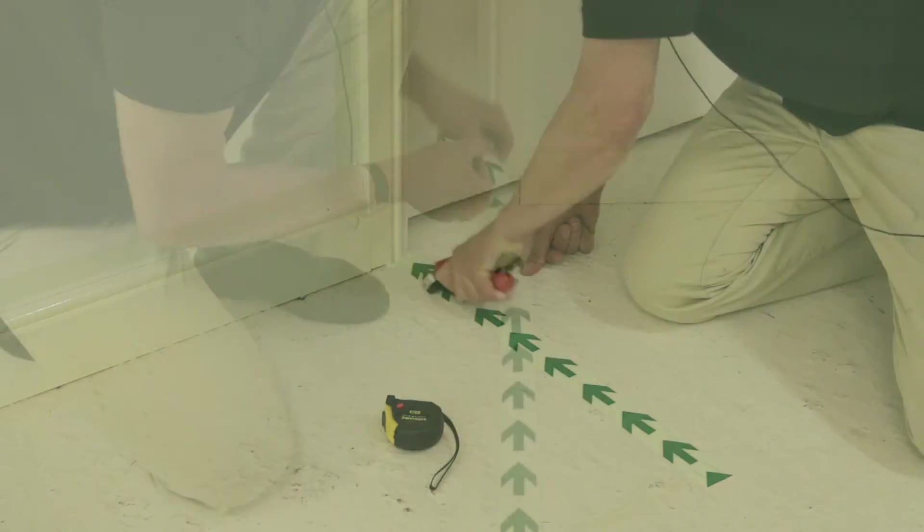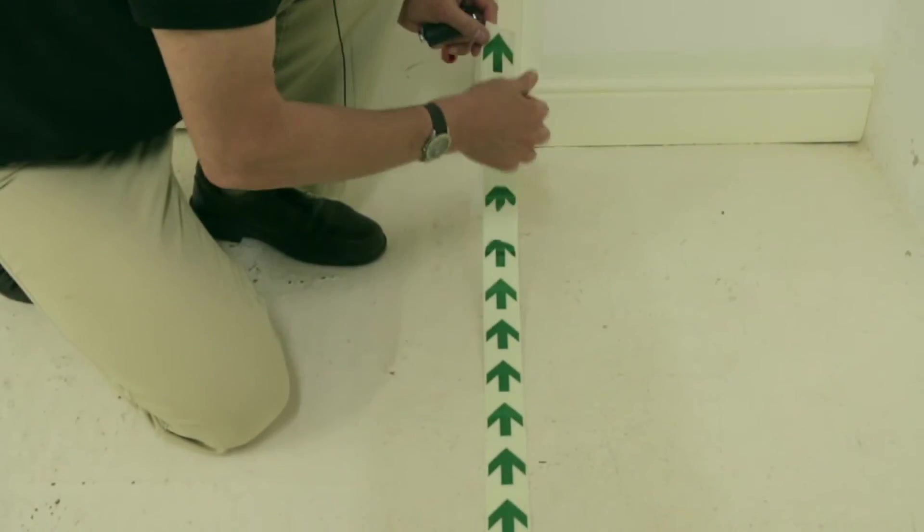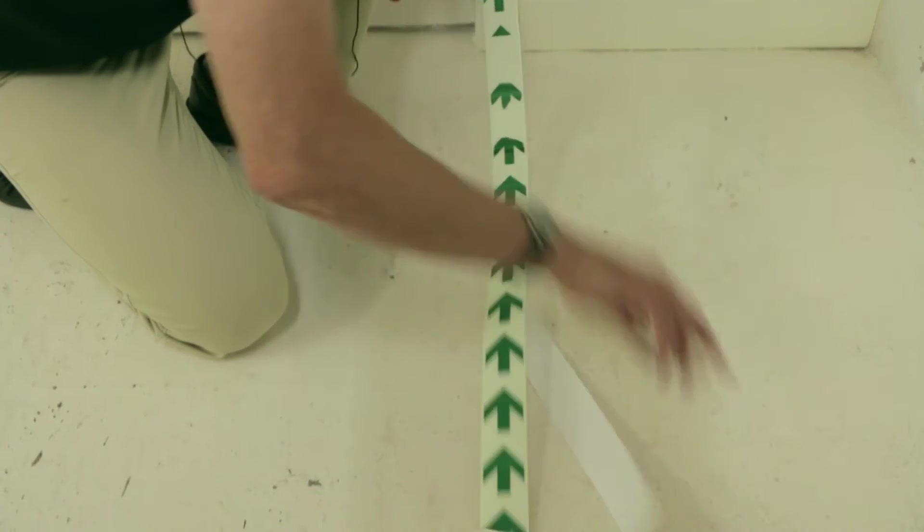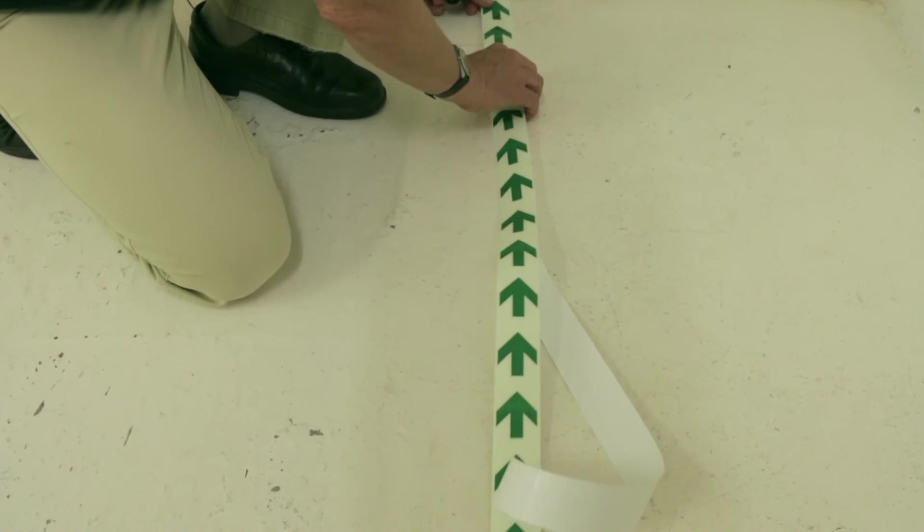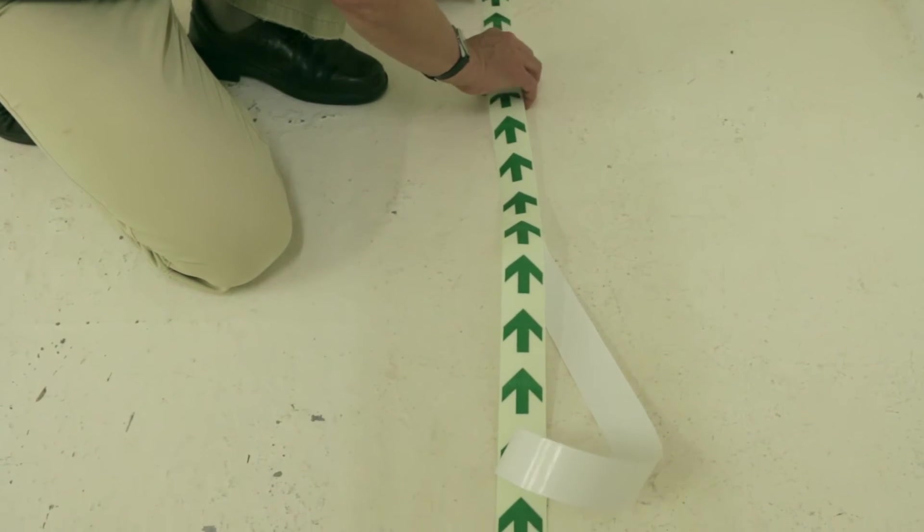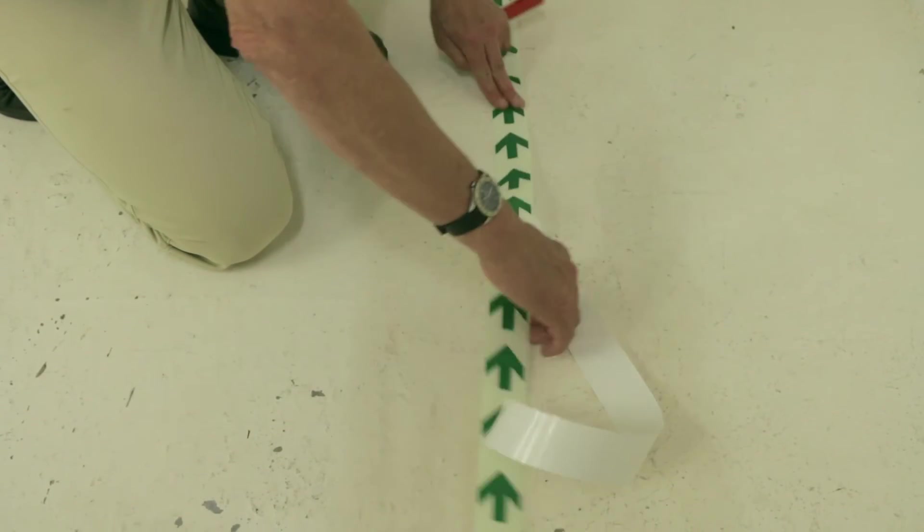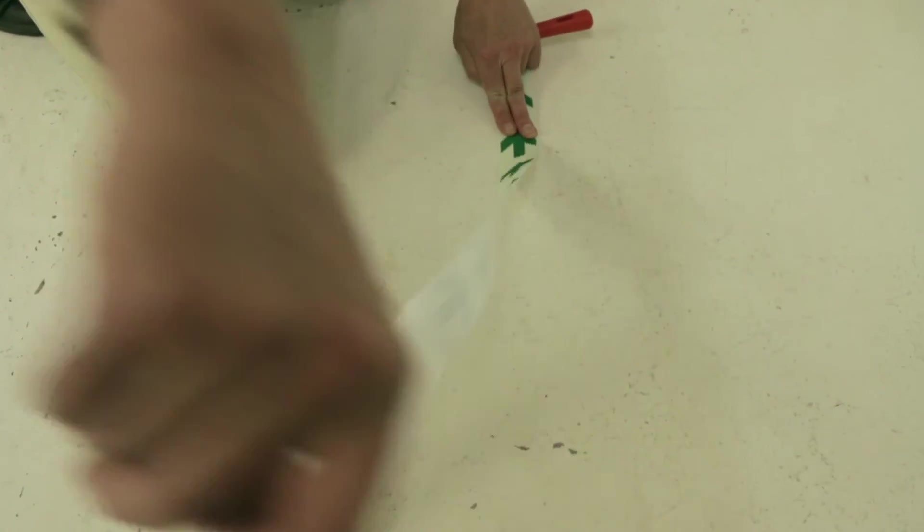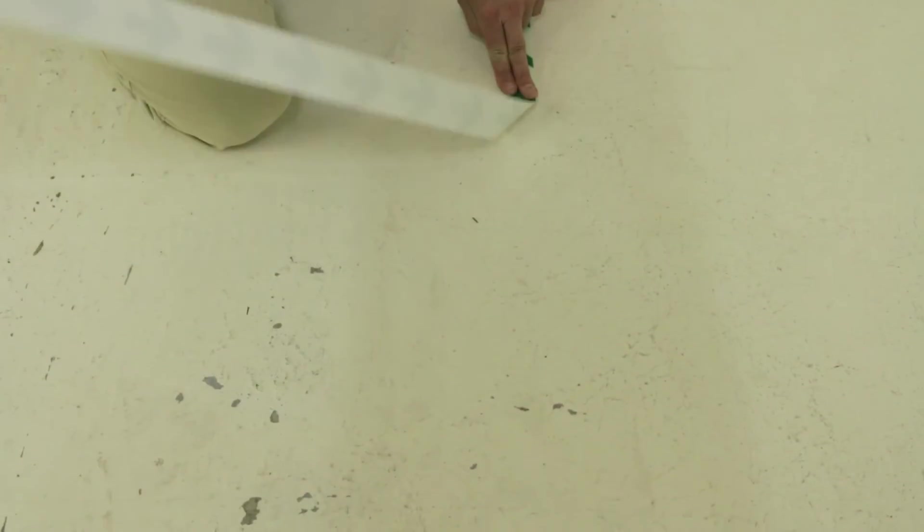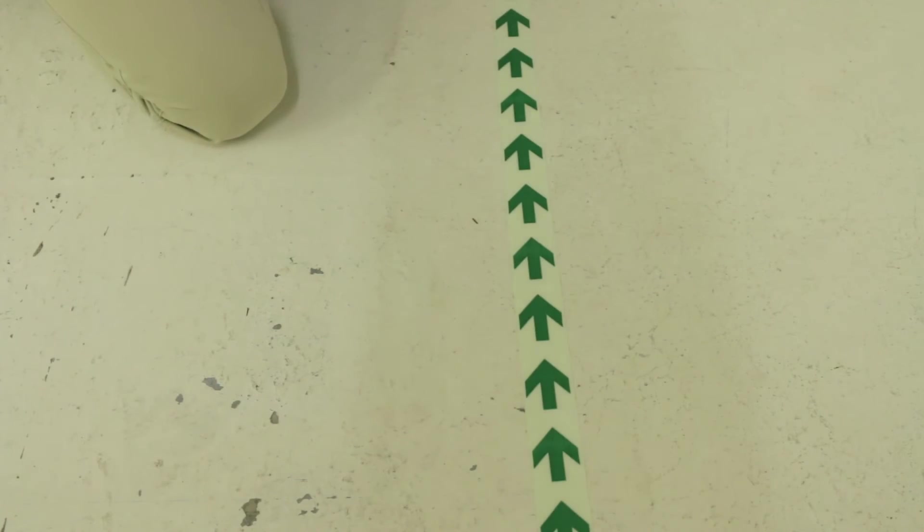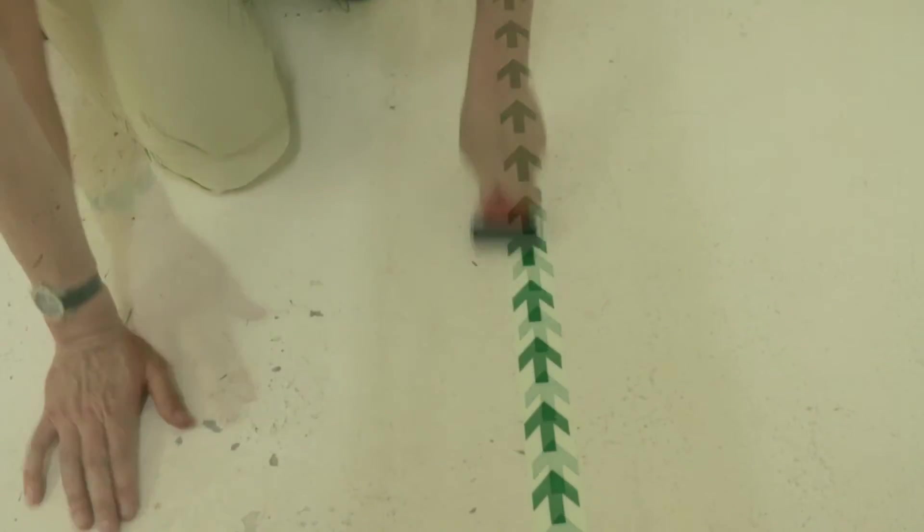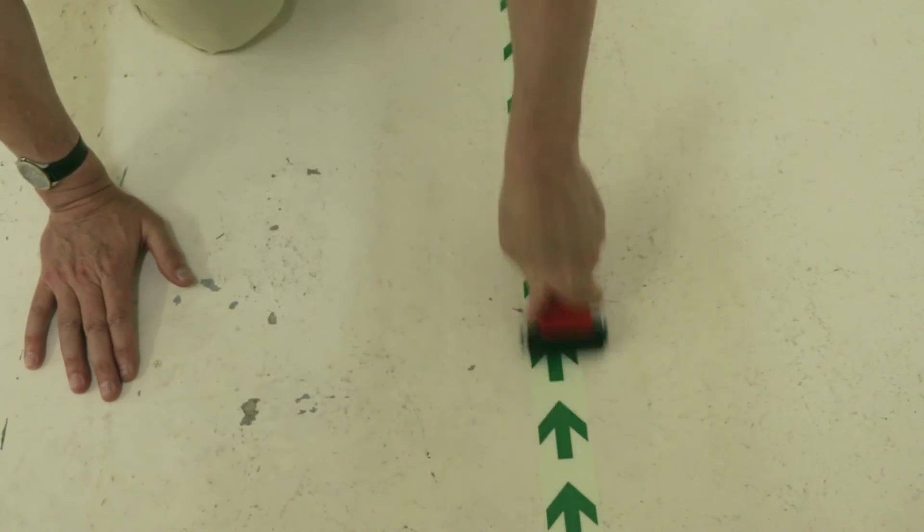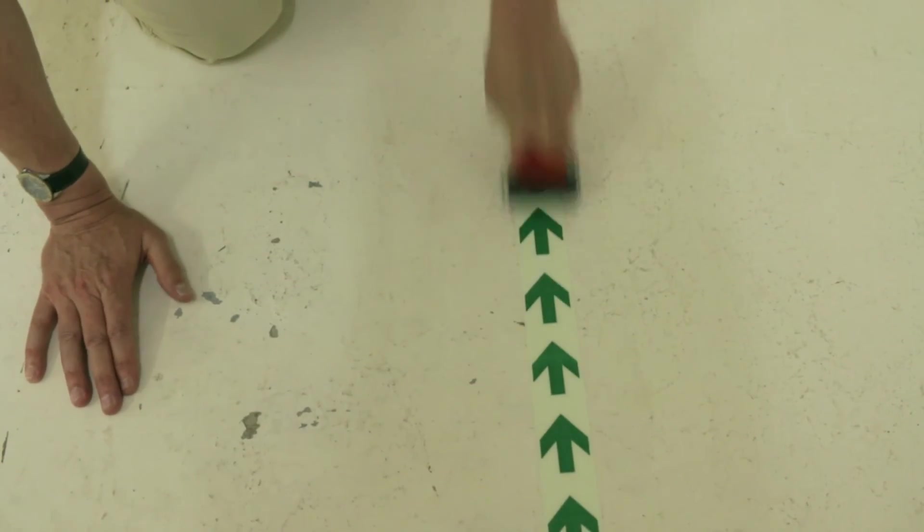You then measure up the area on the floor that you're going to apply the tape, measure twice, cut once, and then you just apply the tape on the floor, take the liner paper away, and roller once the bond is made.